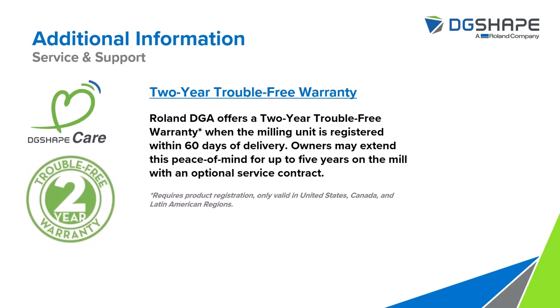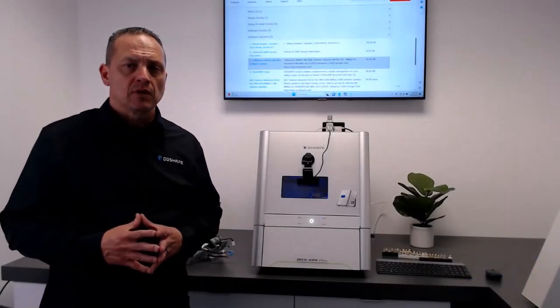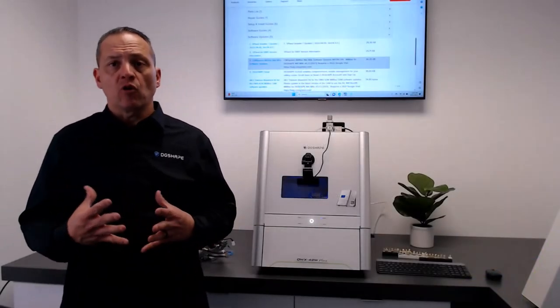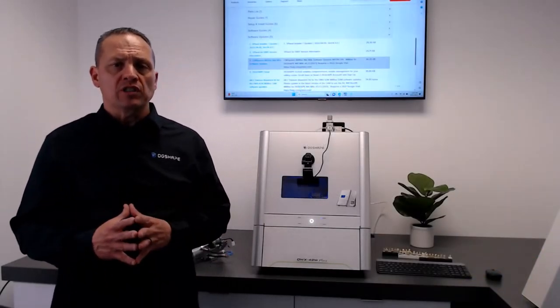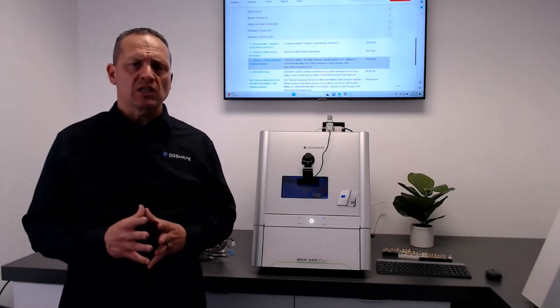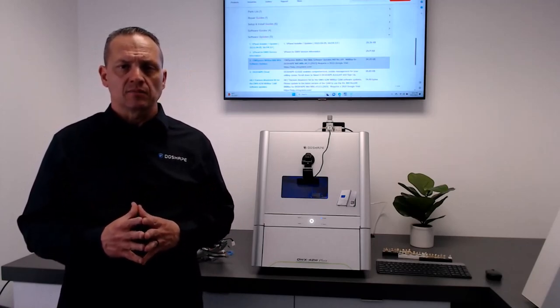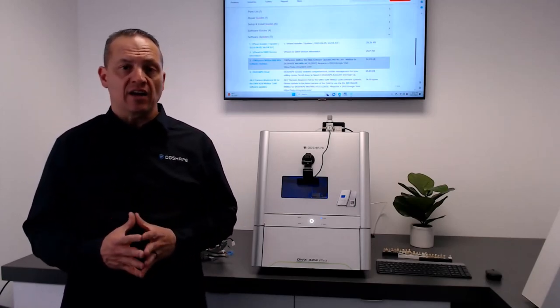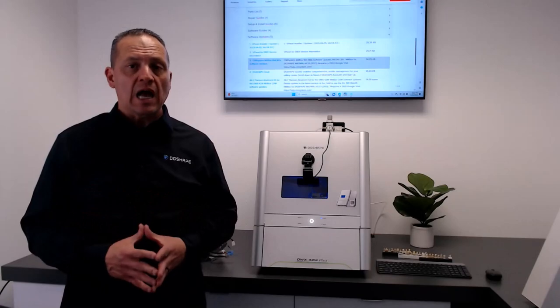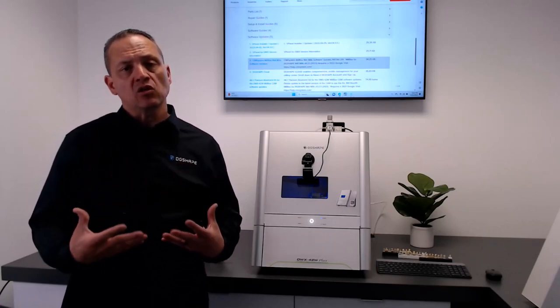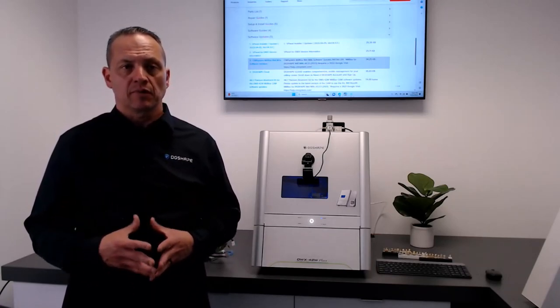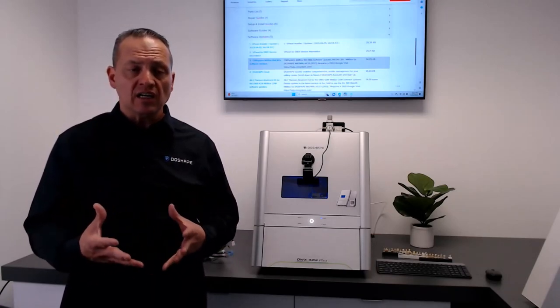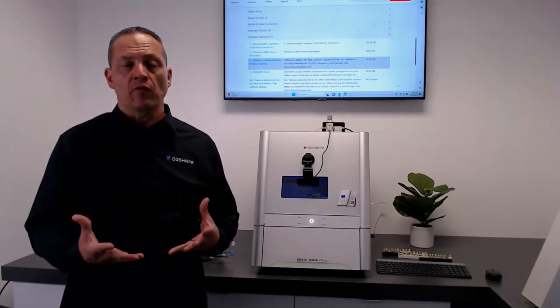The device comes with a 2-year trouble-free warranty. We offer a Roland DGA trouble-free warranty when you register your device within 60 days. Owners may also extend their warranties up to a total of 5 years with additional service contracts. Please contact us or contact your dealer for more information.